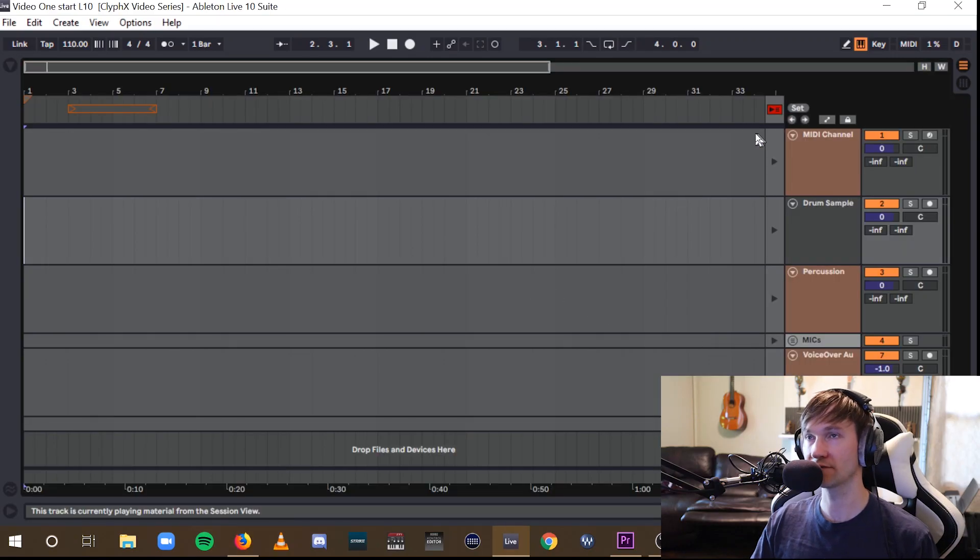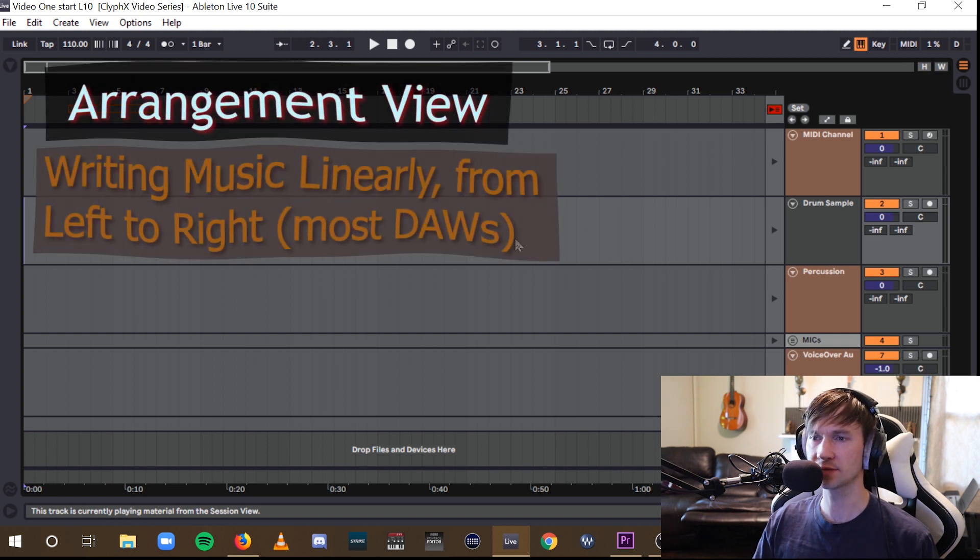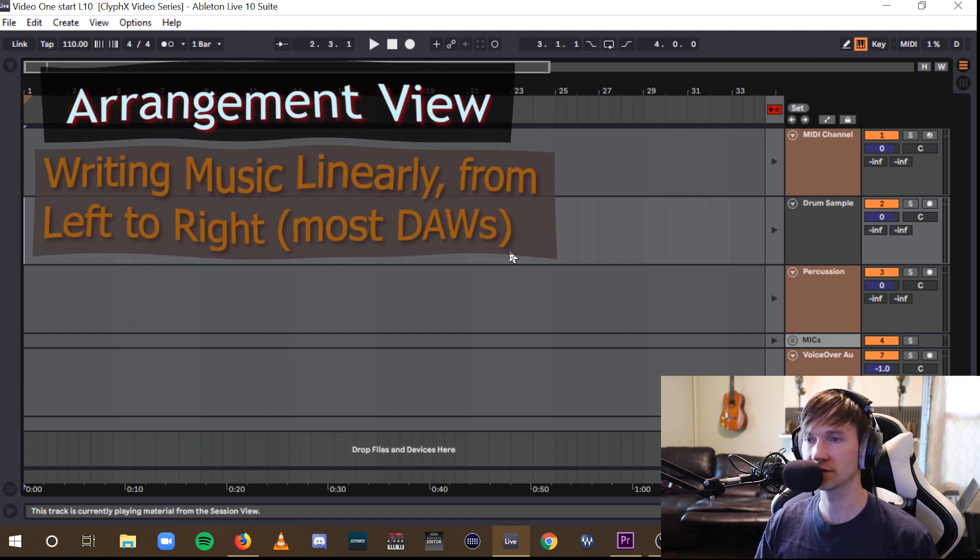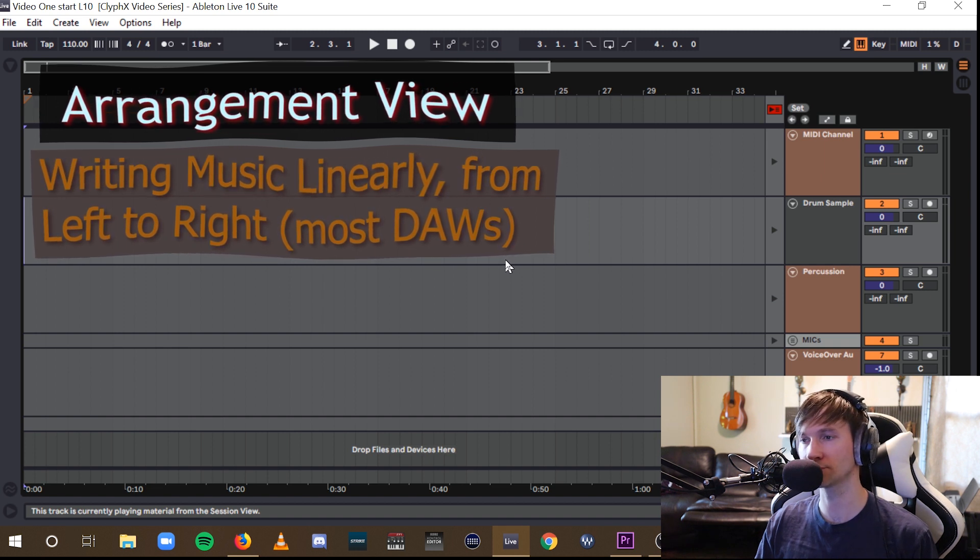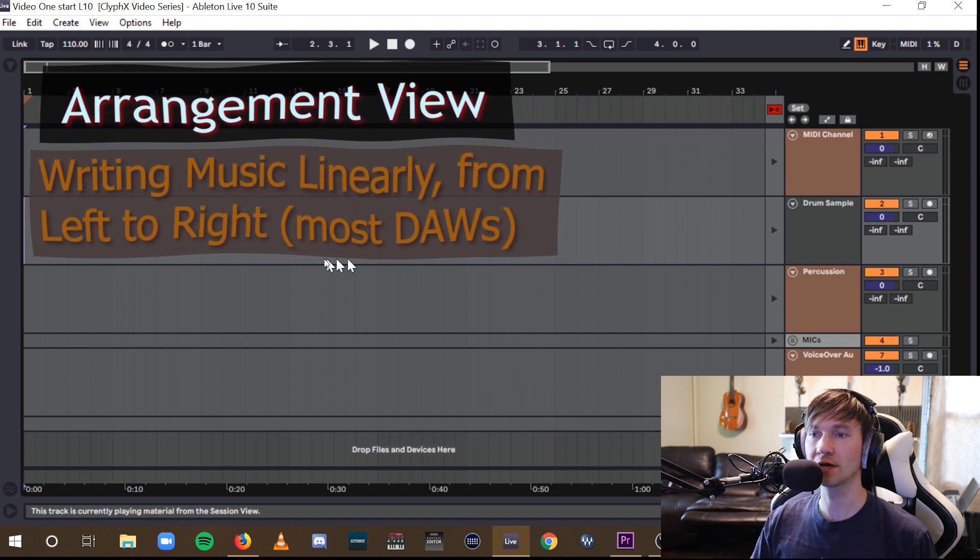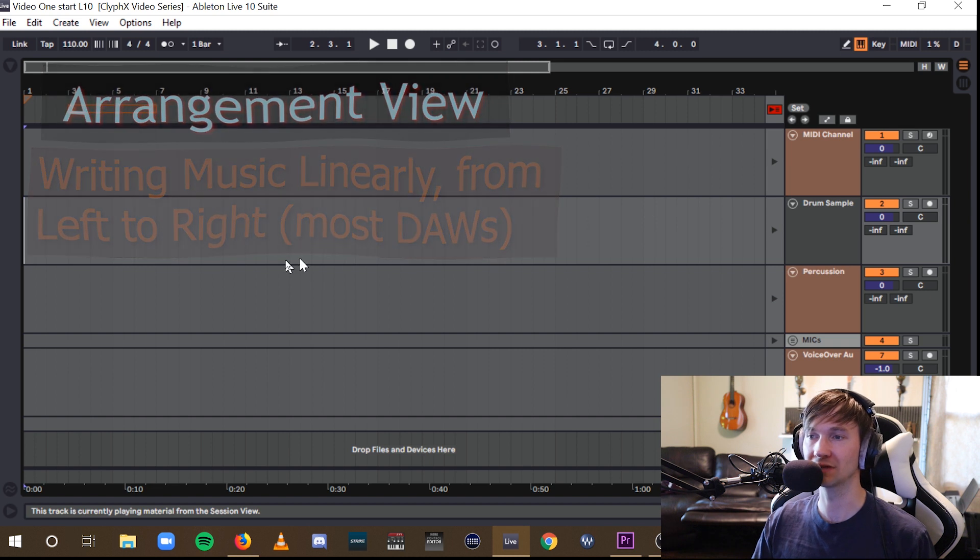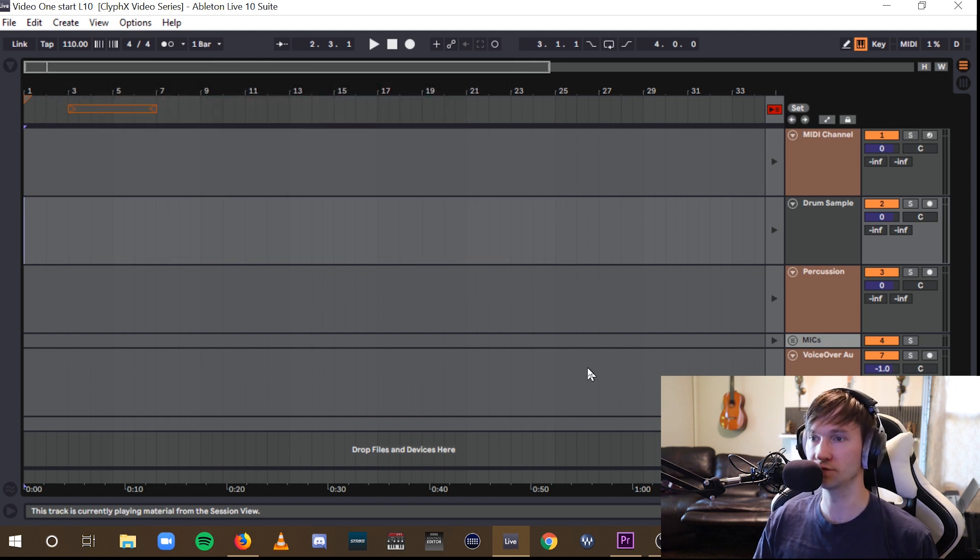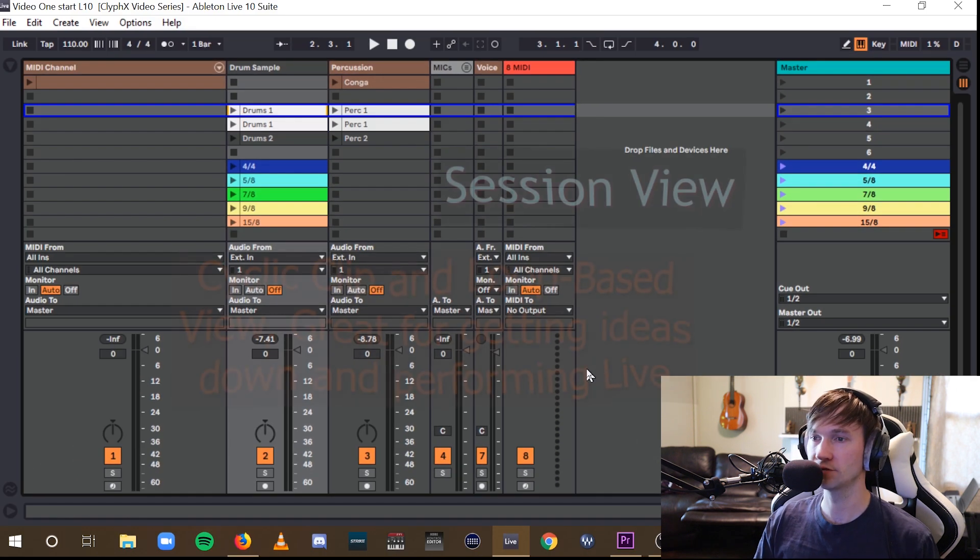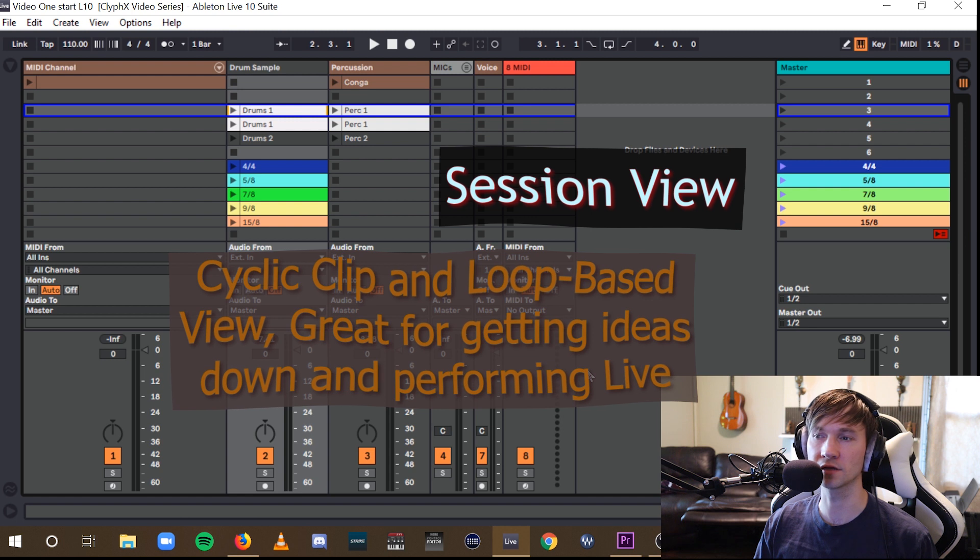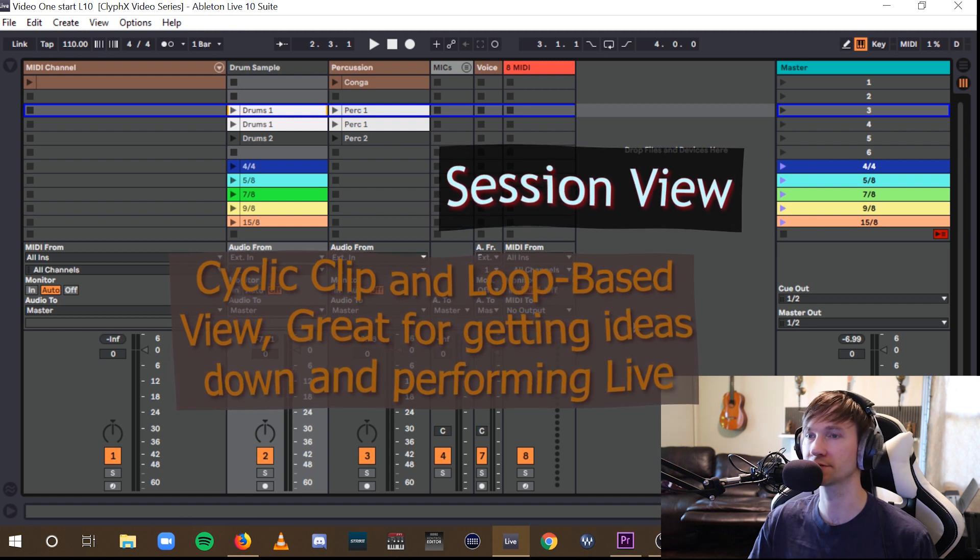So up here we have Ableton's Arrangement View. This resembles the workflow of many other digital audio workstations, DAWs like Pro Tools or Logic, where you create music linearly, moving from left to right. For today's demo, we'll be working in Session View in Ableton, which looks like this, and allows you to formulate ideas more cyclically using what are called clips.